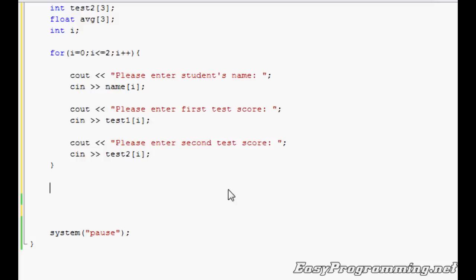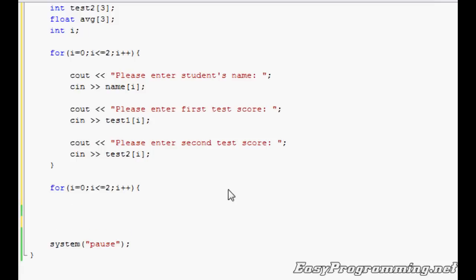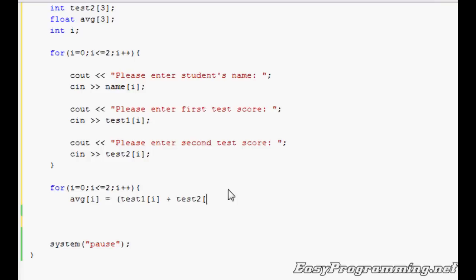We're going to start the calculation. For the calculation, we're going to need another for loop. i equals 0, i is less than or equal to 2, same loop as the top, i++. Open braces. And then we're going to calculate the average: average[i] equals parentheses test1[i] plus test2[i], close parentheses, divided by 2. Then close it.